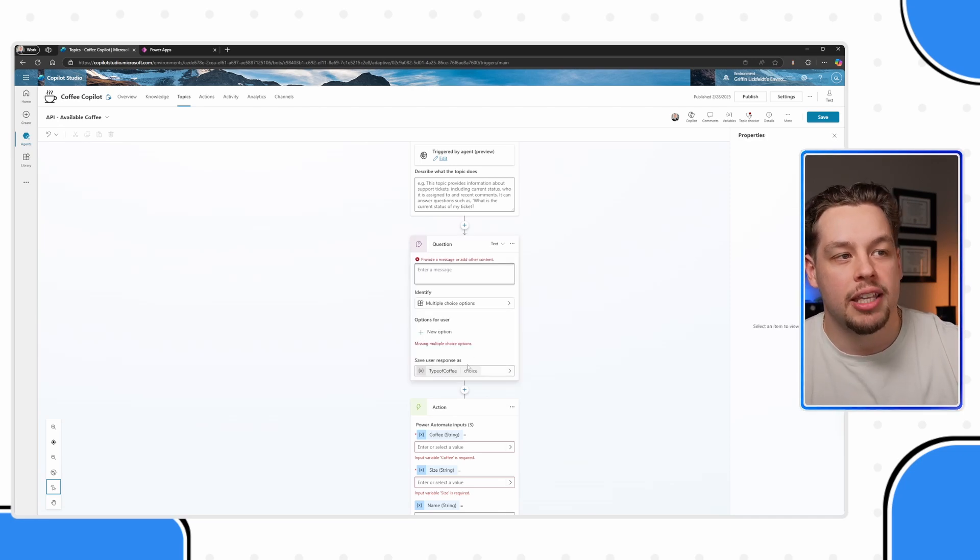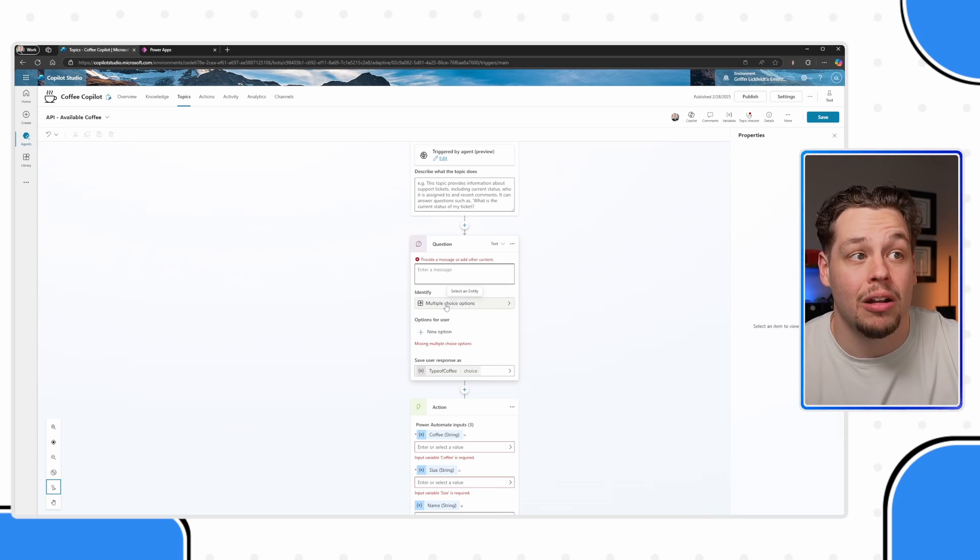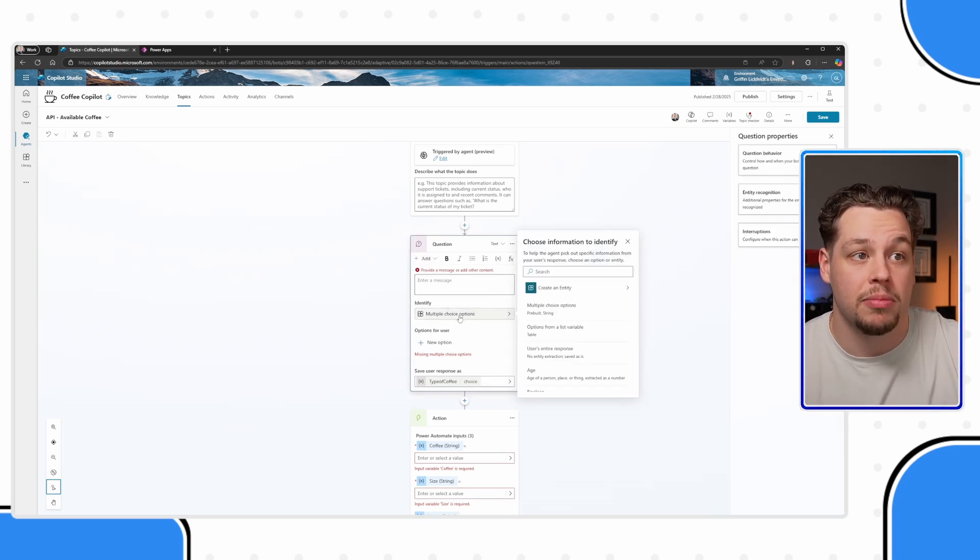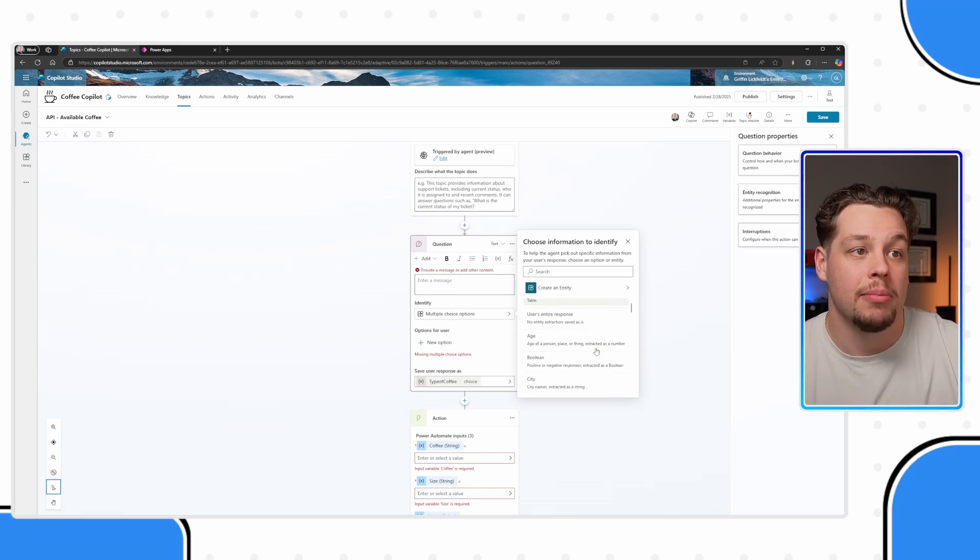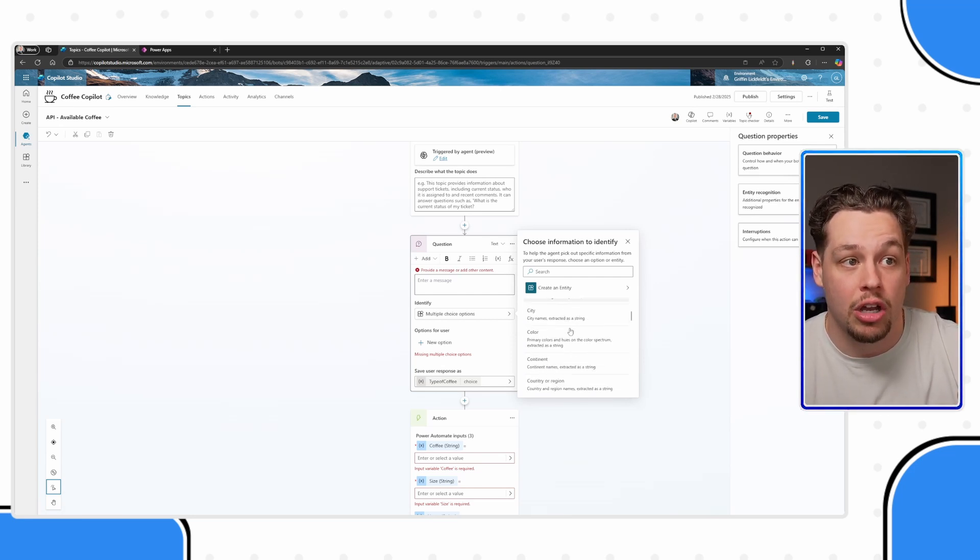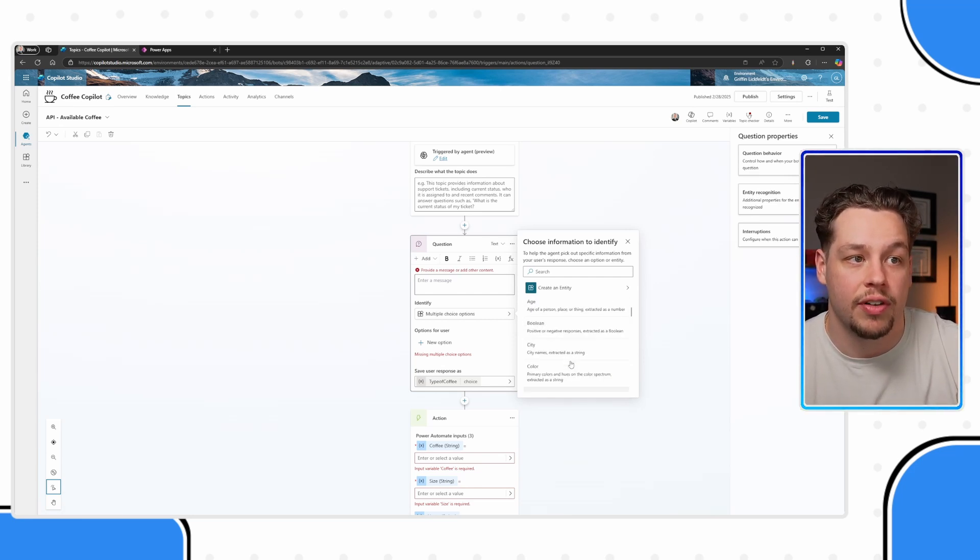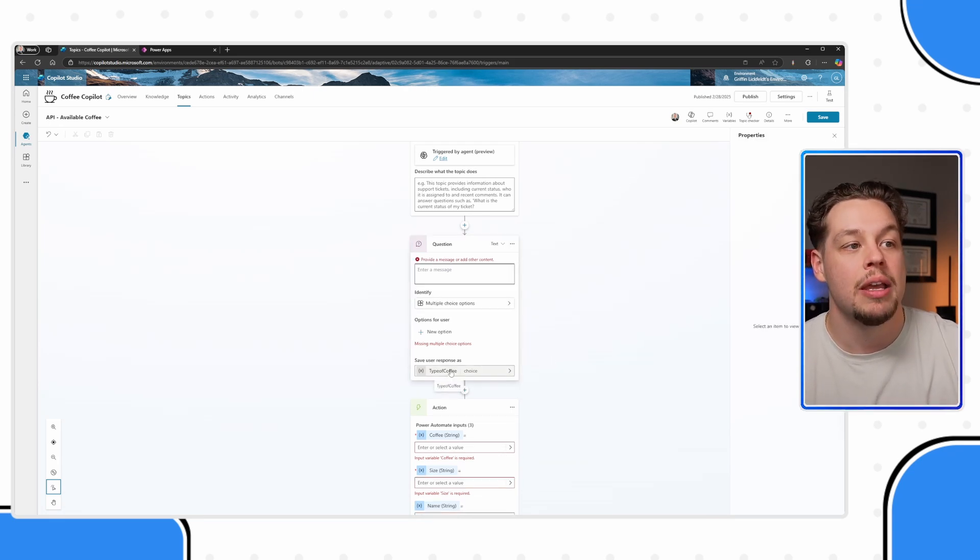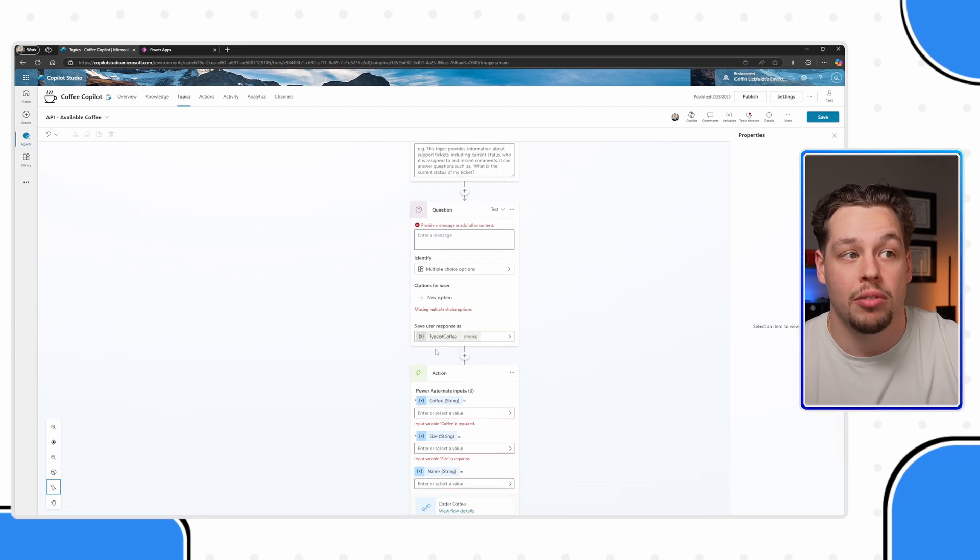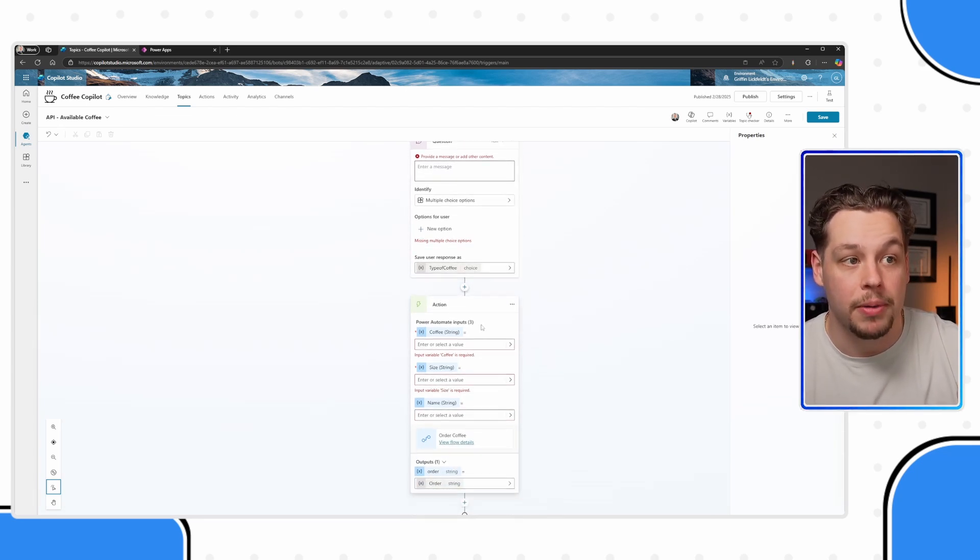Whatever they say back to whatever question I put in here, and this question can be a multiple choice question, it could be just a text question, you could ask an age, a yes or no, color, all sorts of different types of questions you can ask. And it's going to store whatever value they respond with in this type of coffee variable.